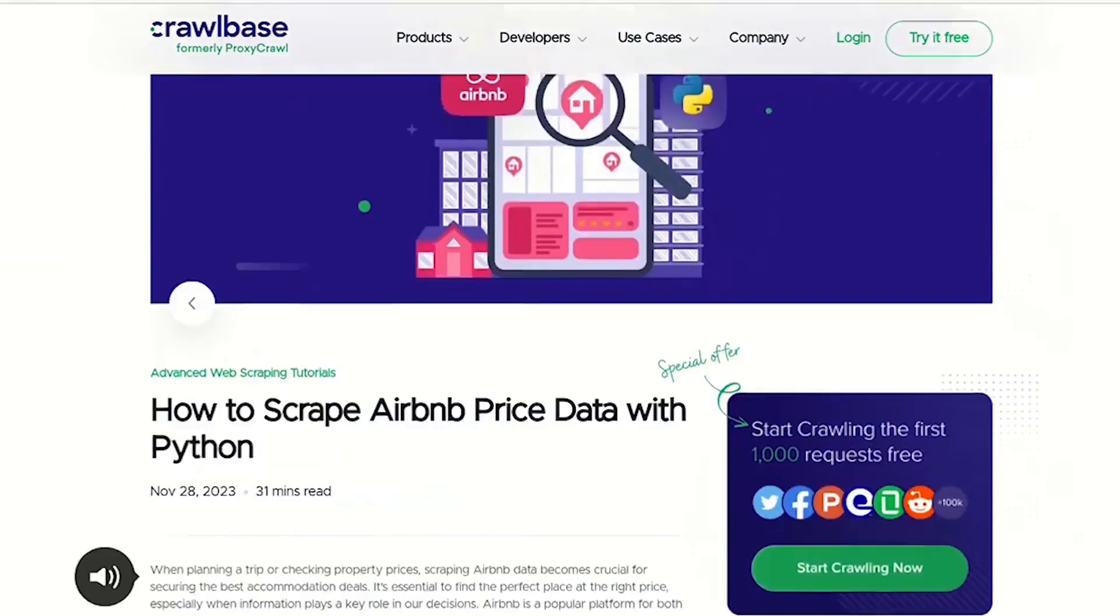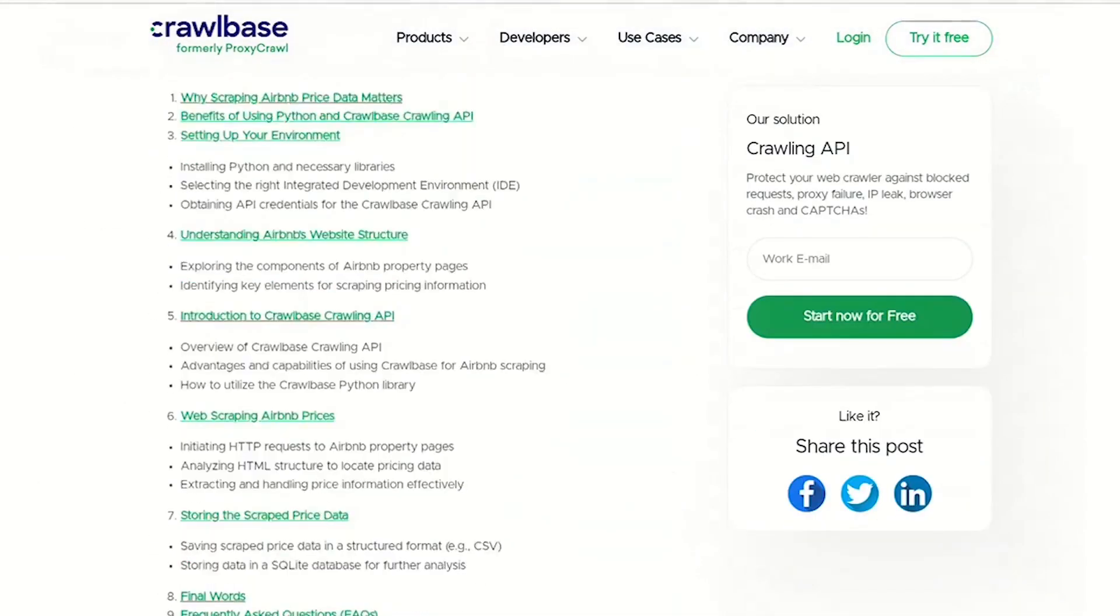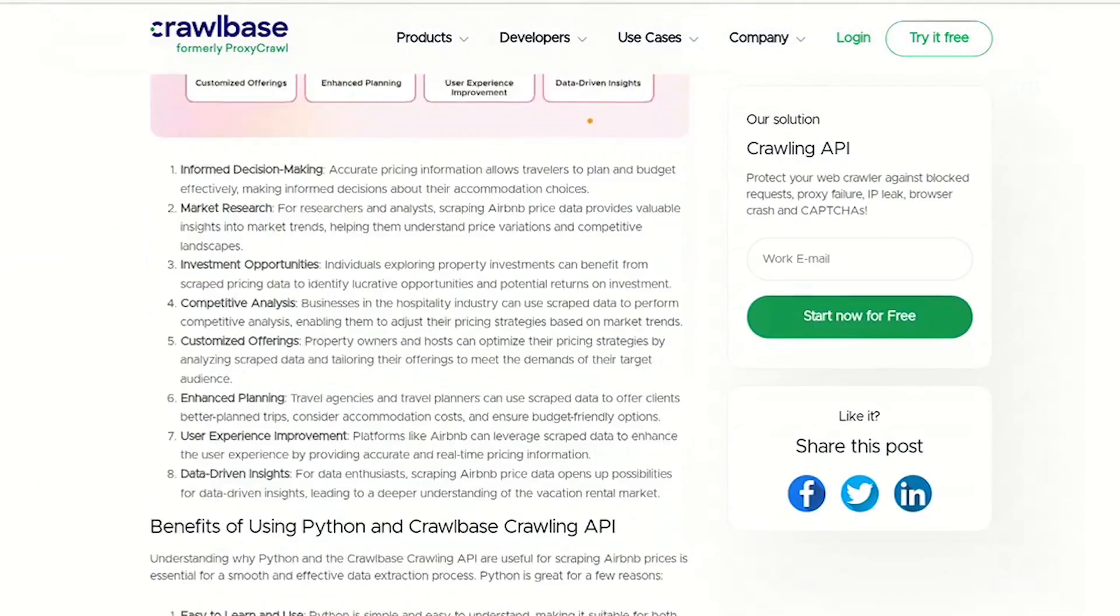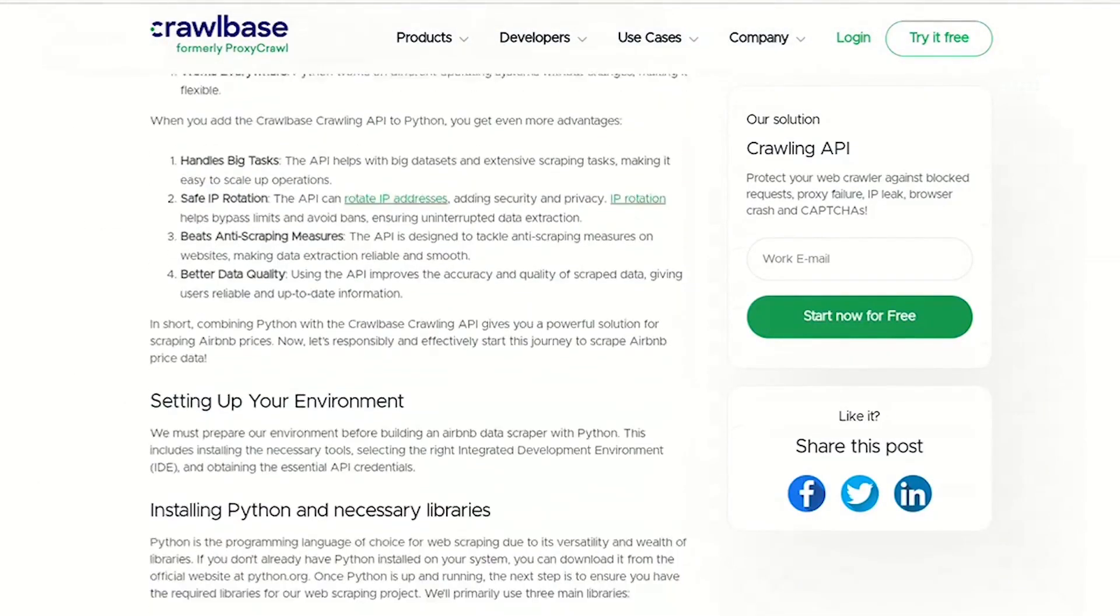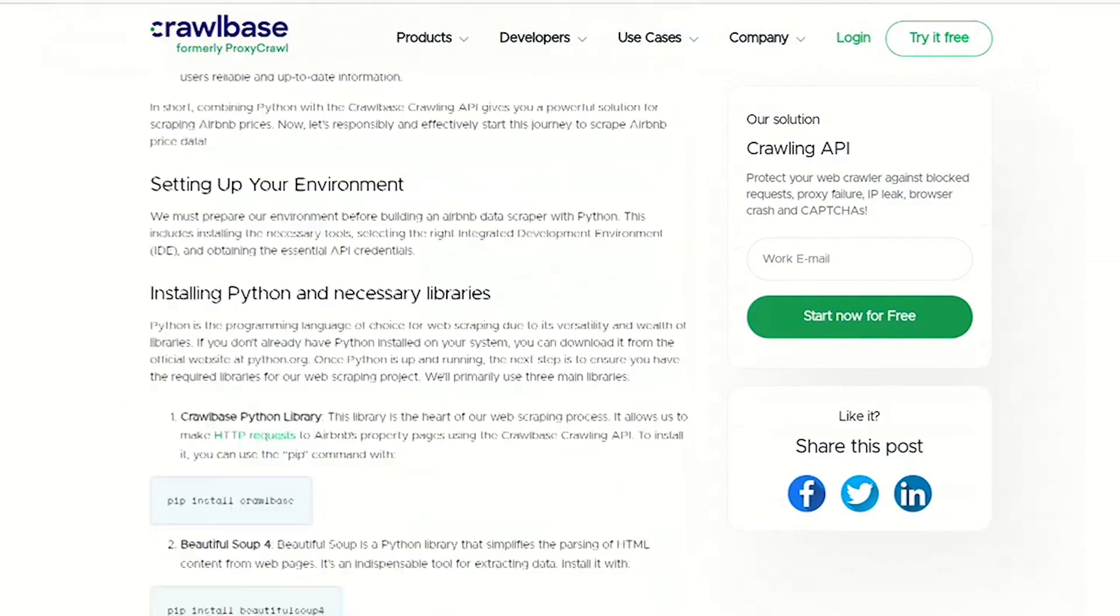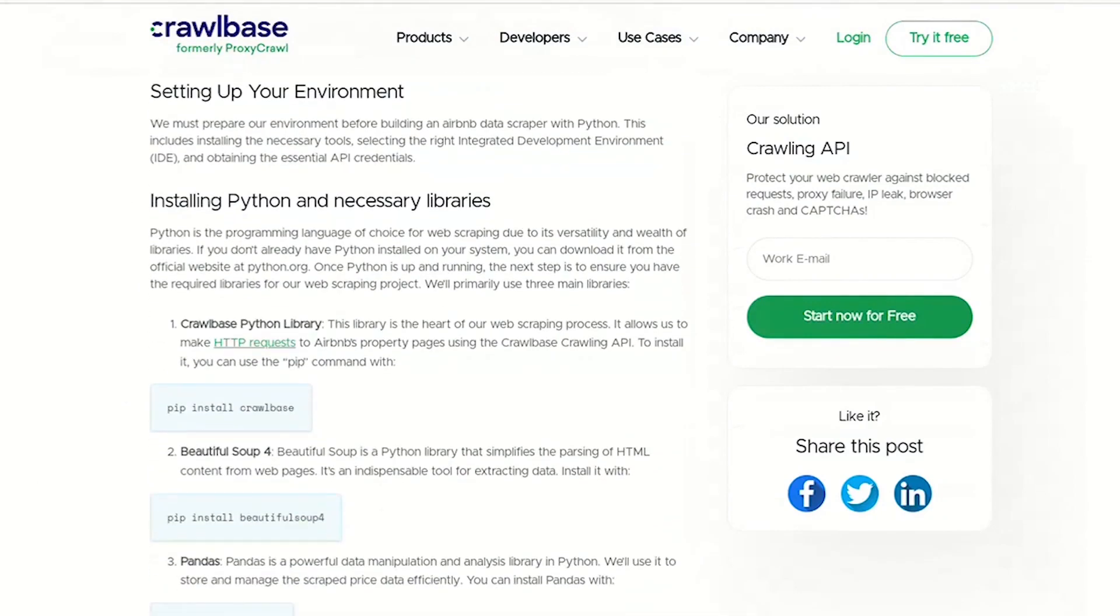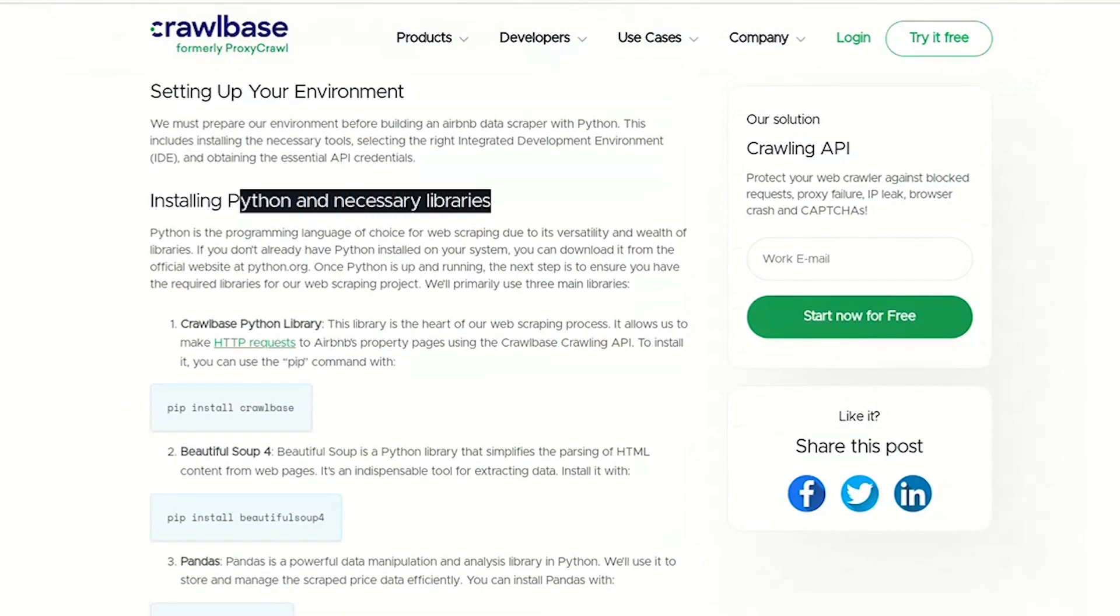Go to the blog link in the description below to easily copy the code from there. Now, let's get right into the steps. First, make sure Python is installed in your system. You can install it from python.org.